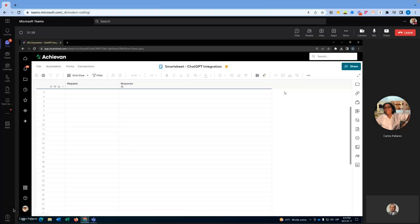Hello everyone, this is Amin from Achieven and I have here my colleague Carlos. Hi everyone. We have created an integration between Smartsheet and ChatGPT and we would like to do a demo for you today.